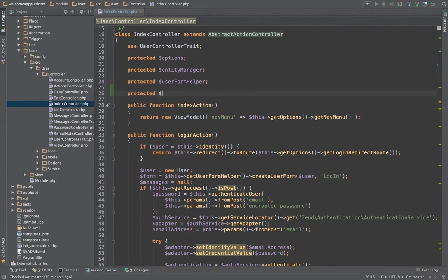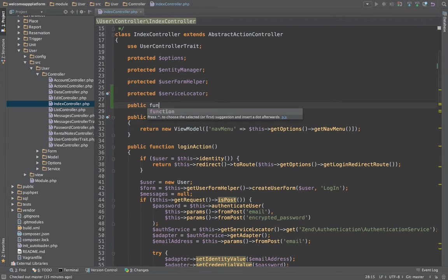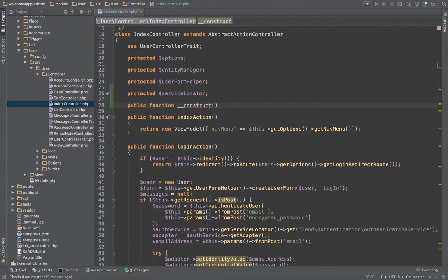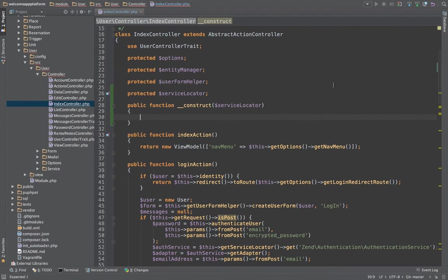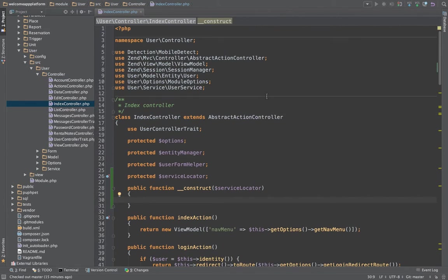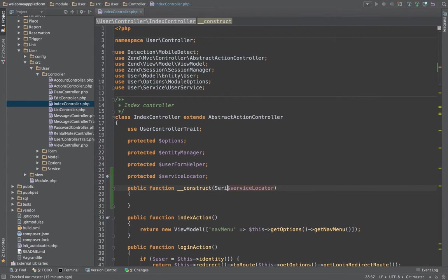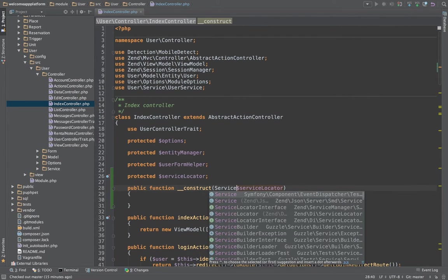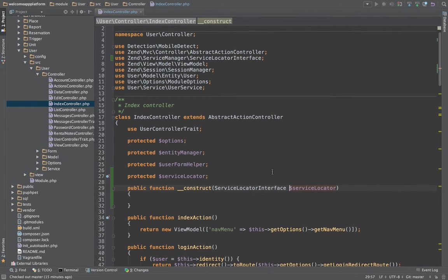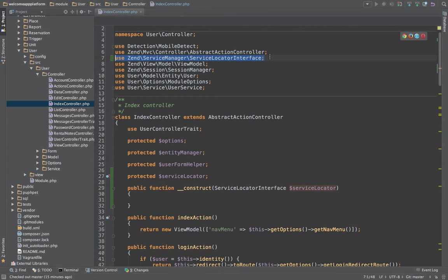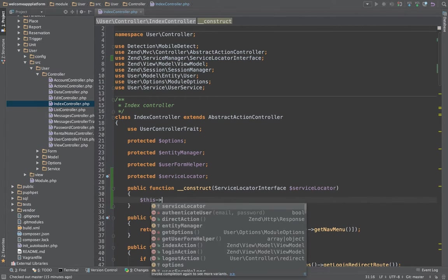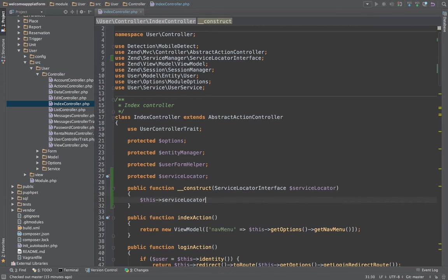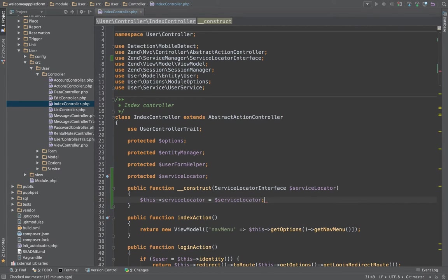First we are going to create a property for the service locator, and since I don't have a constructor on this, I am going to create one and I am going to have the constructor accept the argument of a service locator. I don't have service locator in here so I am going to type in the class that it should be, service locator interface. And you will see here that it is now added up here. So this service locator equals service locator, pretty easy.